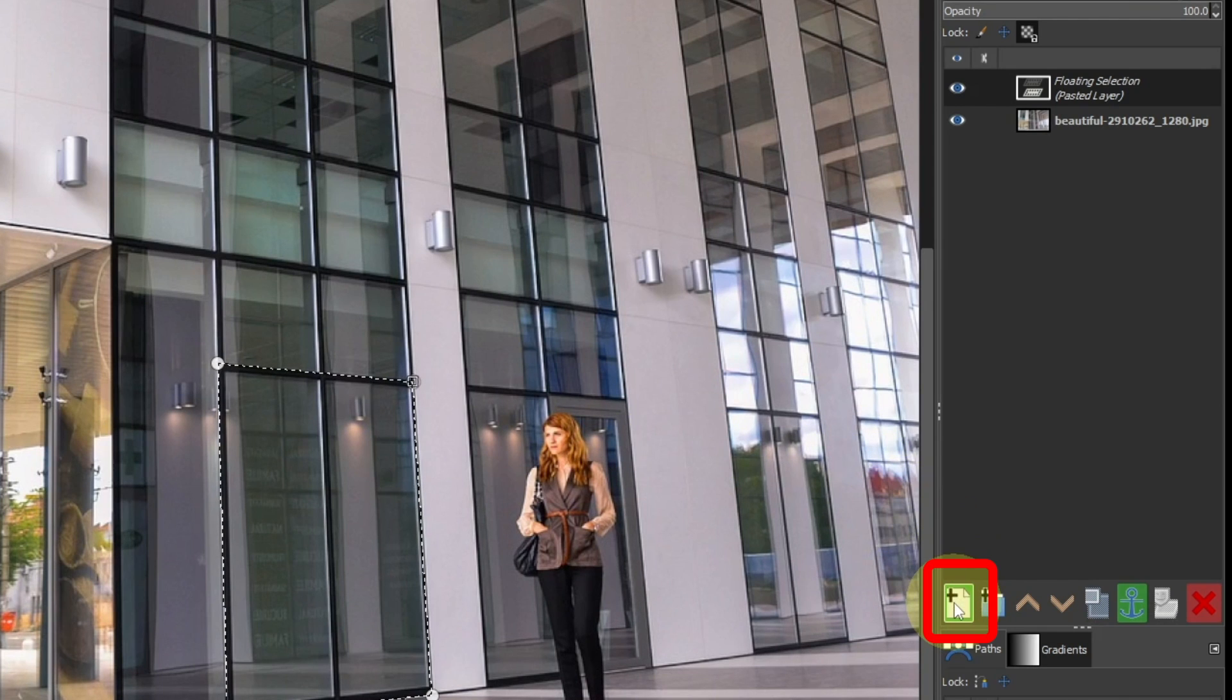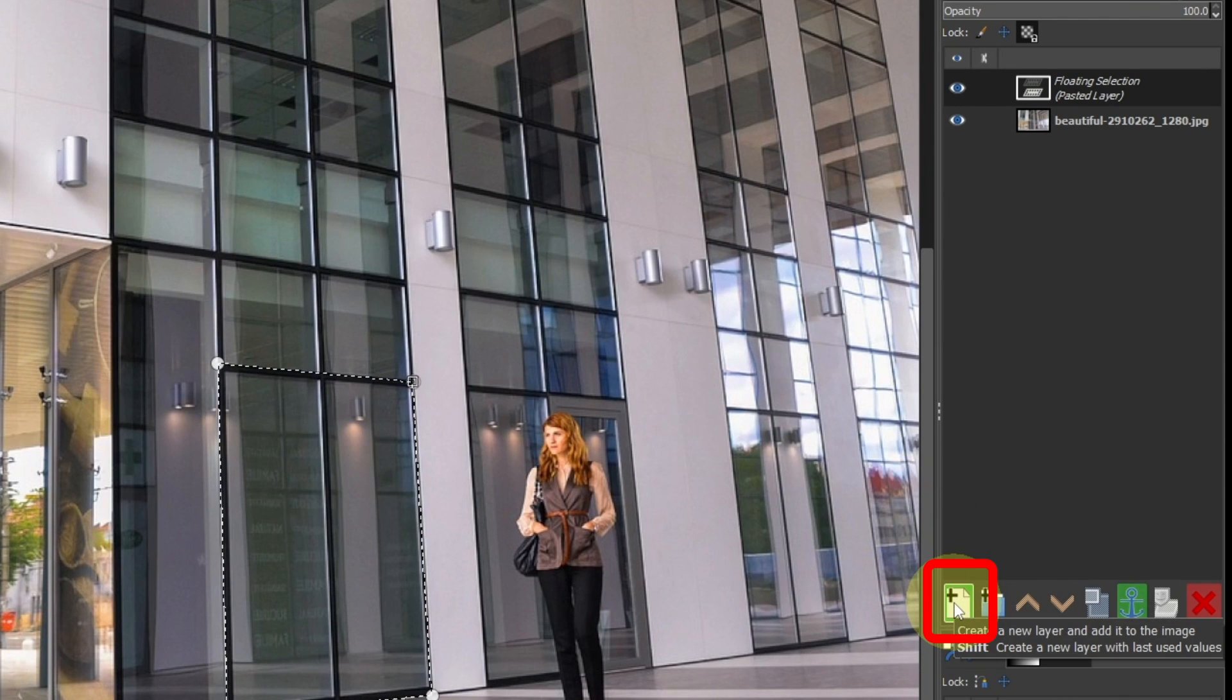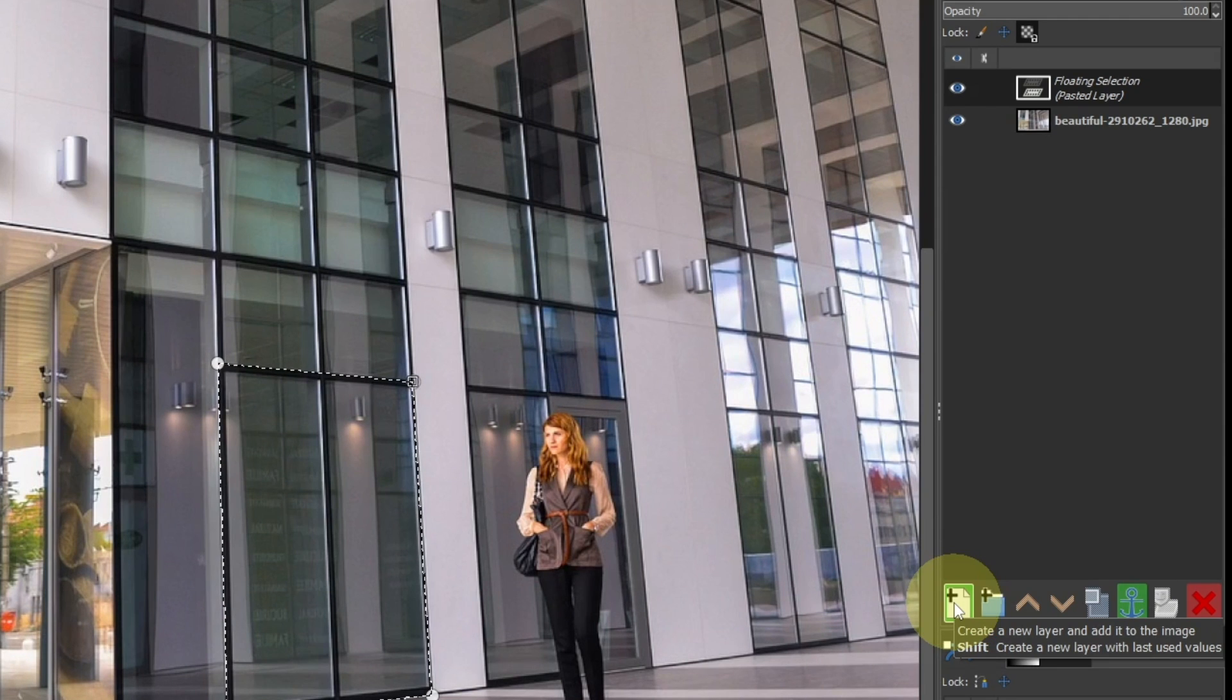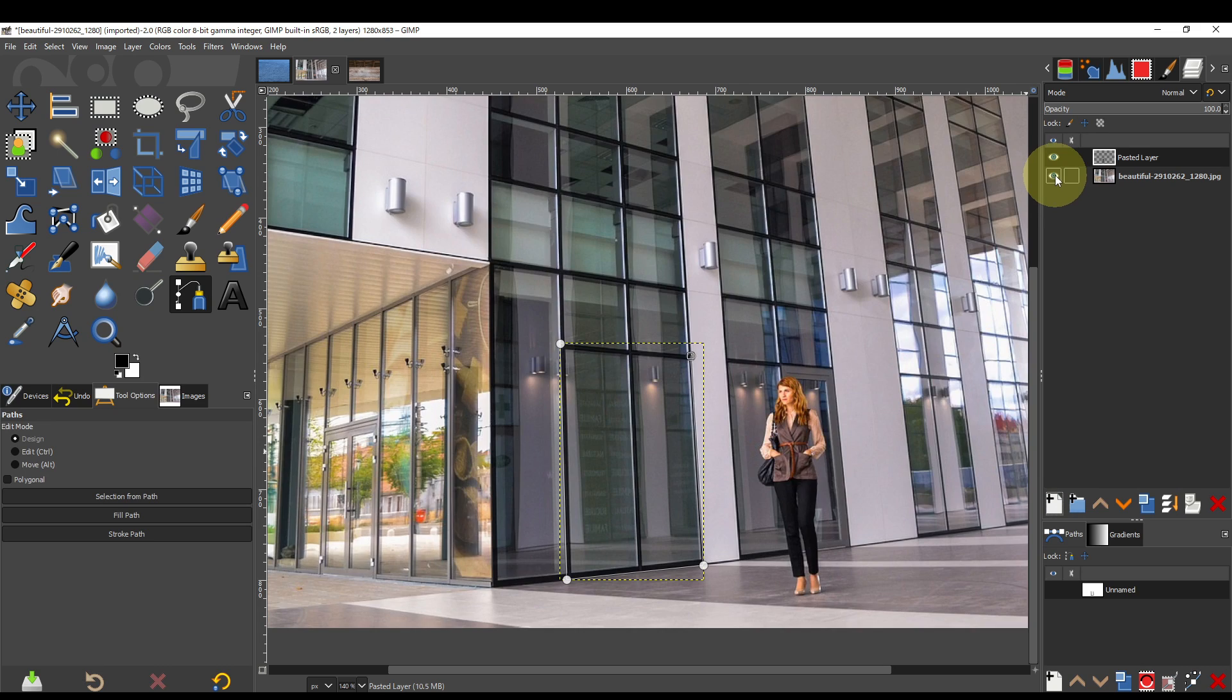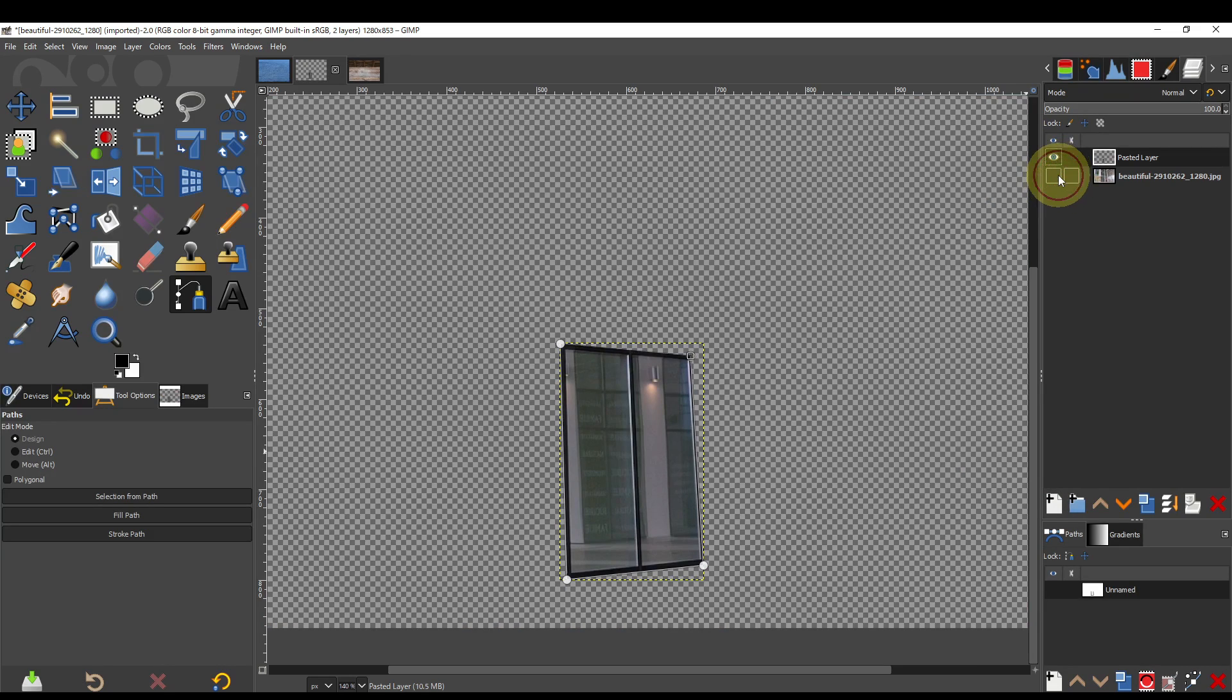Click Create a new layer and add it to the image. The window was cut out.